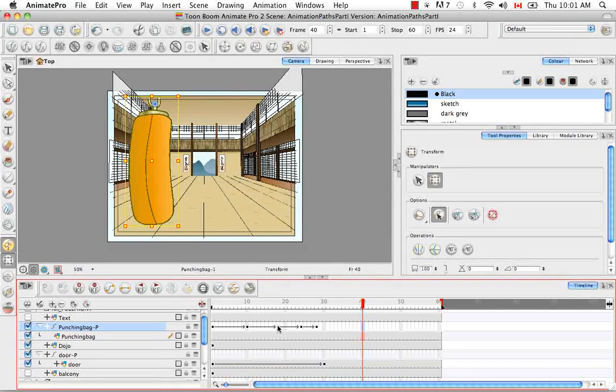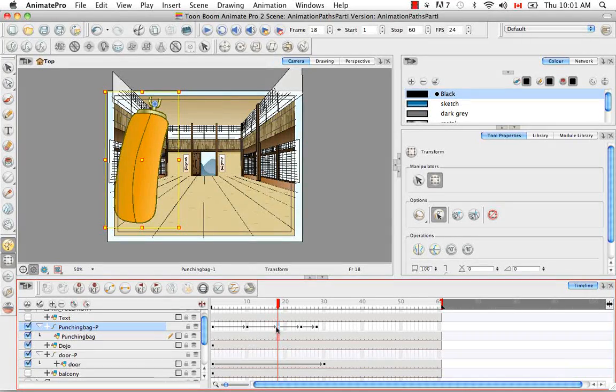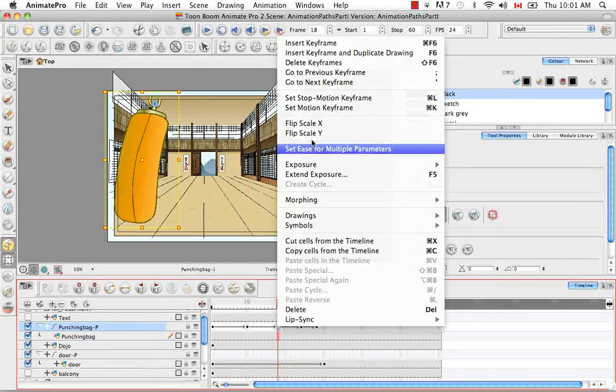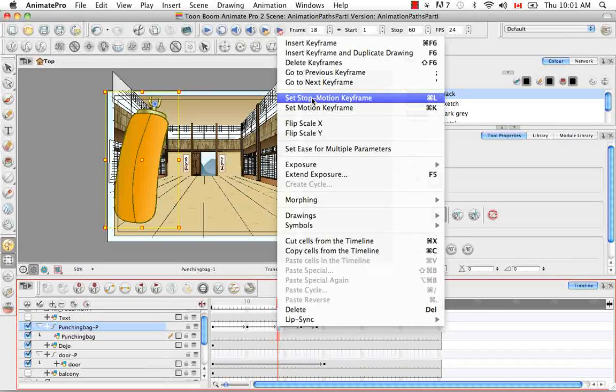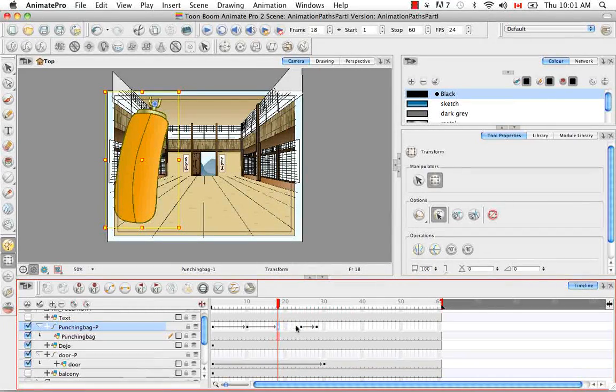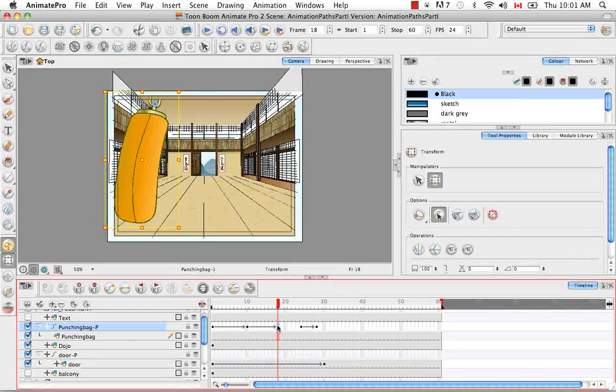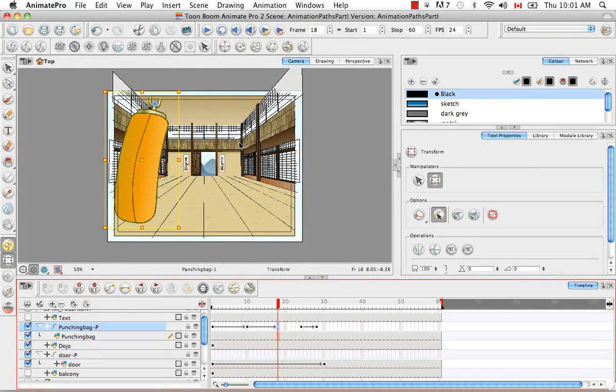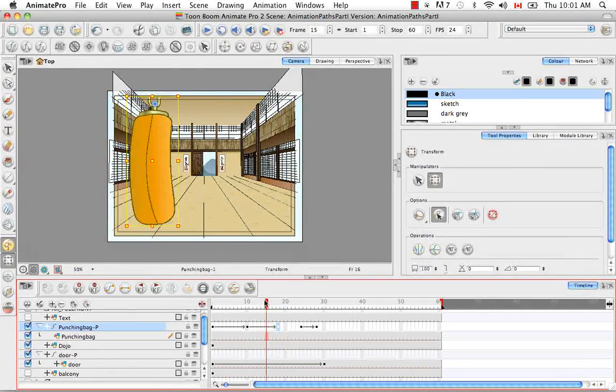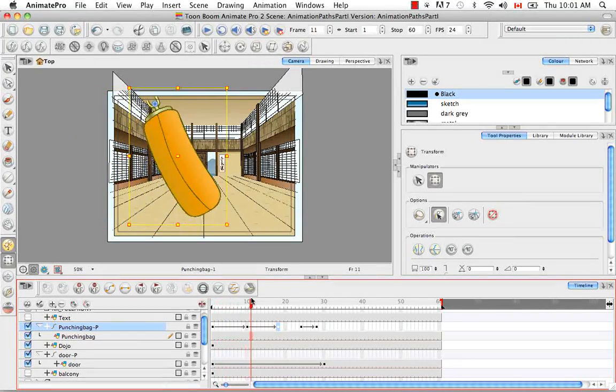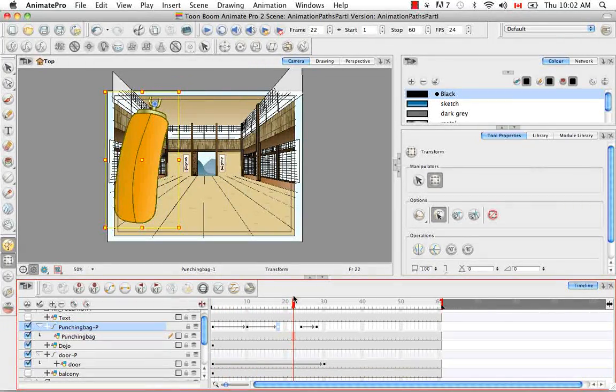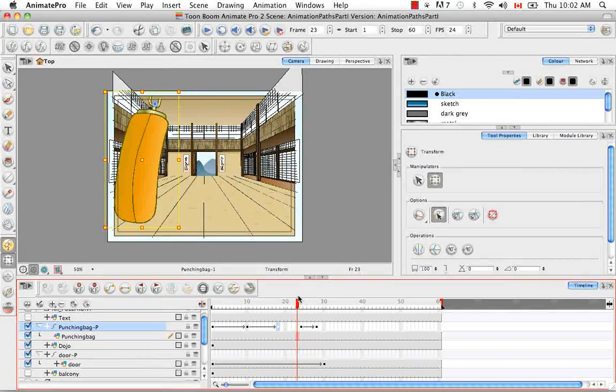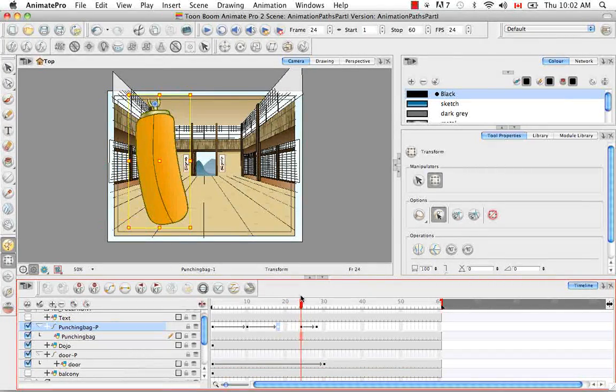To create a stop motion keyframe, simply select the keyframe, right-click on it, and select Set Stop Motion Keyframe. Now you can see between the third and fourth keyframes, you no longer see a gray arrow. What that means visually in the camera view is this: you see it swing back and forth. Then from here it holds its position and then jumps. There are no in-between drawings rendered automatically, just a jump.